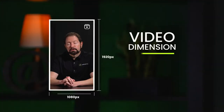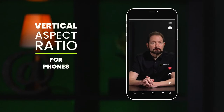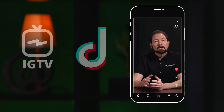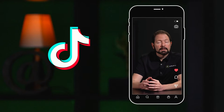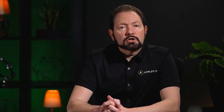The overall video dimension for Reels is 9 by 16 — that vertical aspect ratio that looks great on phones, the same as you use for IGTV, also TikTok, and YouTube Shorts. You'll want to start in that video dimension, but also plan your content around the other places that it will appear.